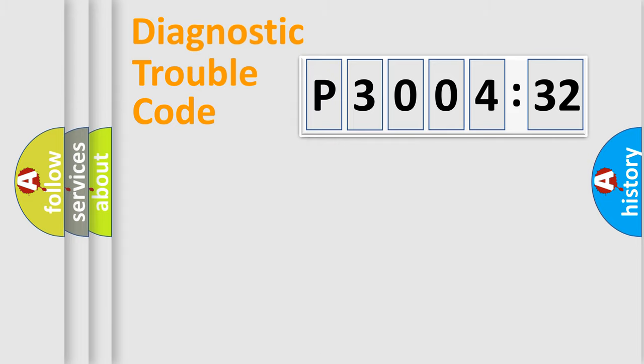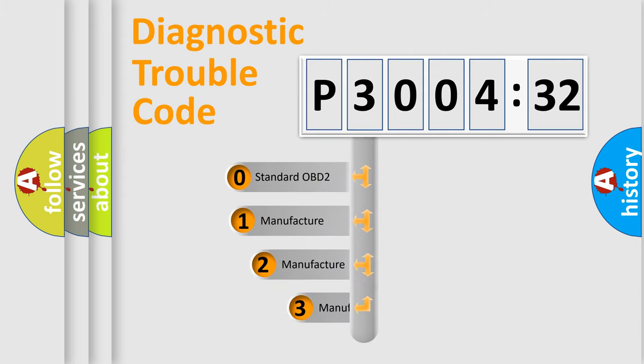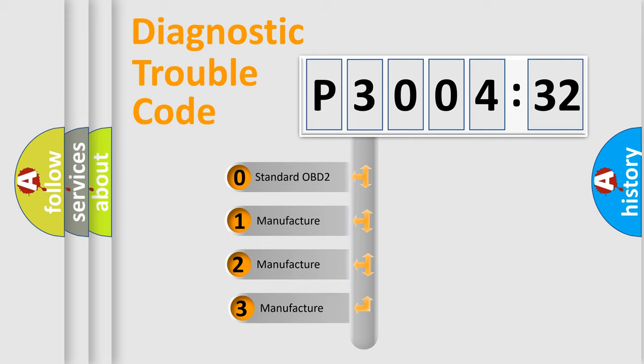Powertrain, Body, Chassis, Network. This distribution is defined in the first character code.